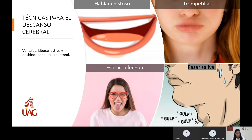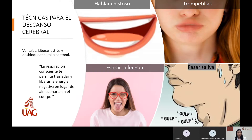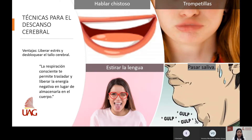Una de las técnicas es hablar chistoso. Puedes pedirle a tus alumnos, o tú mismo, pegar la punta de la lengua detrás de los dientes y leer un texto en esa posición. El objetivo no es que se entienda lo que se lee, sino liberar el estrés y desbloquear el tallo cerebral. Imagina que estás en tu grupo y de repente les pides que lean algún texto o tarareen una canción pegando la lengua en los dientes. Ya estás aplicando una técnica del estrés que ellos también pueden practicar.